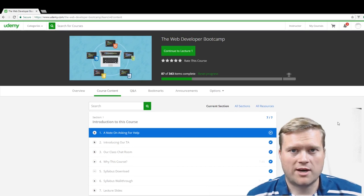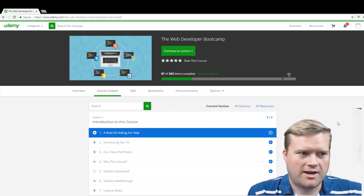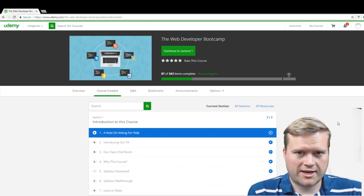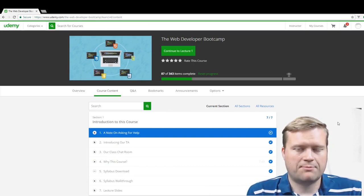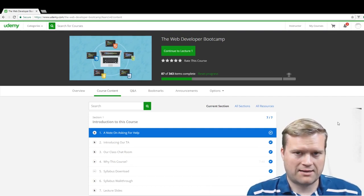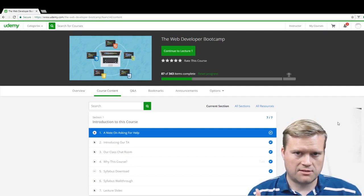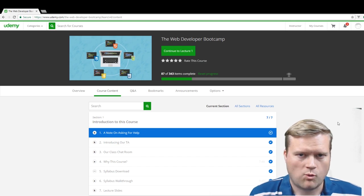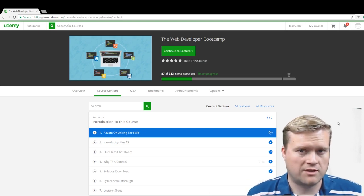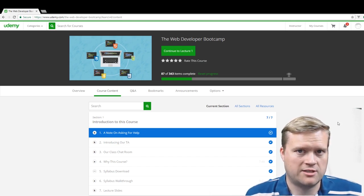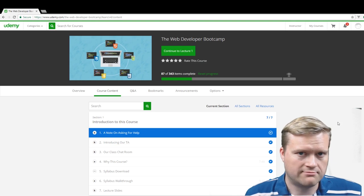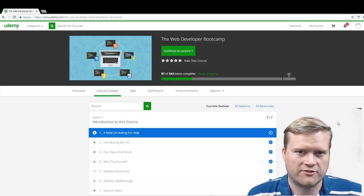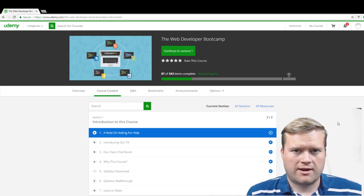So thank you for watching this review of Colt Steele's Web Developer Bootcamp. If you like these types of videos, click that like button. Also in the comment section below, let me know what you think of this course. I know a bunch of you have already taken it. Did you think it was well worth it? I think it's worth checking out for sure. Thank you. Have a great day.